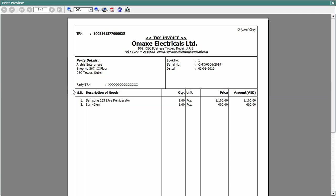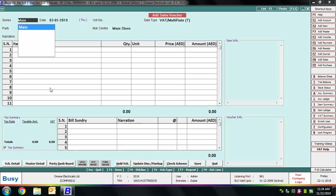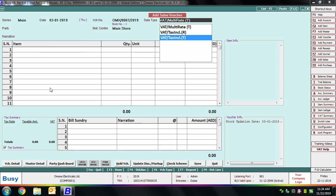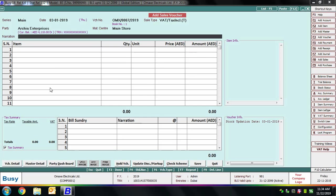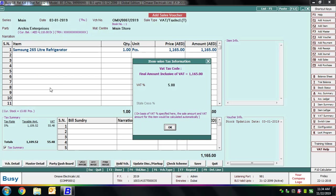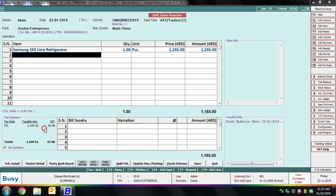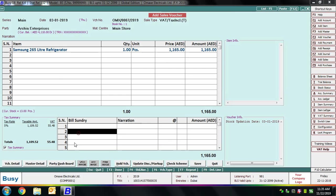Next we enter one more sales transaction. Select the series, specify the date, and select the sale type as VAT Tax Inclusive — meaning the tax amount is already included in the item price. Select the party and material center, then select the item. On pressing Enter on the amount field, an Item-wise Tax Information window appears showing that the amount includes 5% VAT. BUSY performs a reverse calculation, segregating the item price and VAT amount from the total. On the left-hand side you can see the taxable amount is approximately 1110 and the VAT is 55. Click Save to save the voucher.